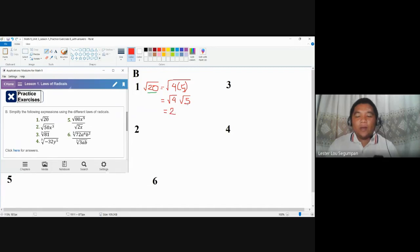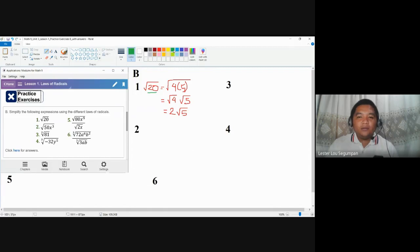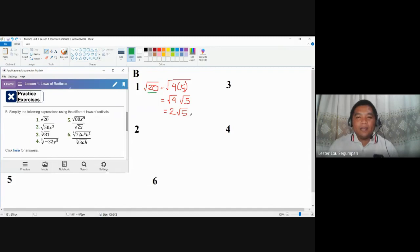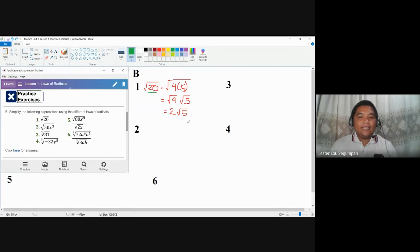Square root of 4 becomes 2. And square root of 5, since 5 is not a perfect square, it will remain as it is. Since the operation separating factors 4 and 5 is multiplication, the operation separating the integer 2 and the irrational number square root of 5 is also multiplication. You don't need to place parentheses or a times sign, because we don't use x as multiplication anymore as it may mean a variable. That is the answer for number 1: 2 square root of 5. We simply look for a perfect square factor of 20 and then simplify it.